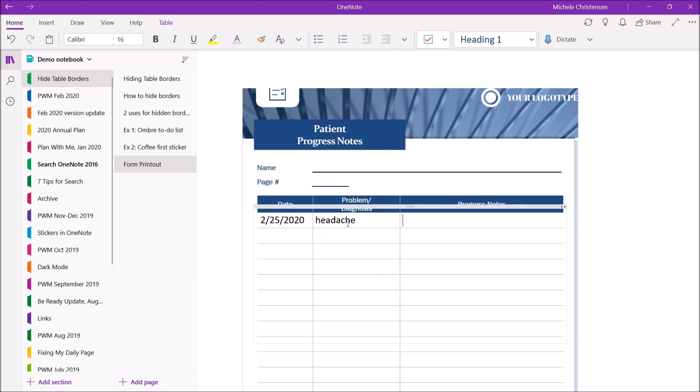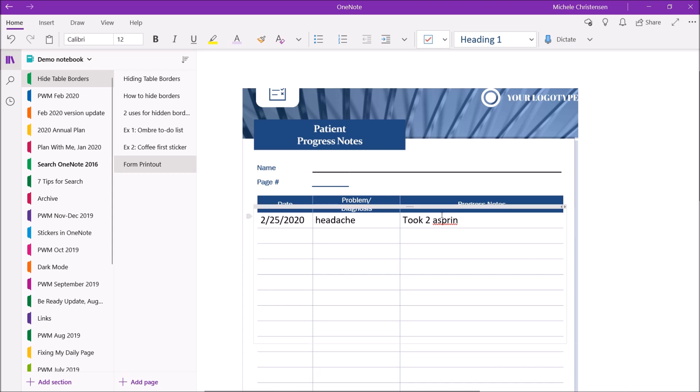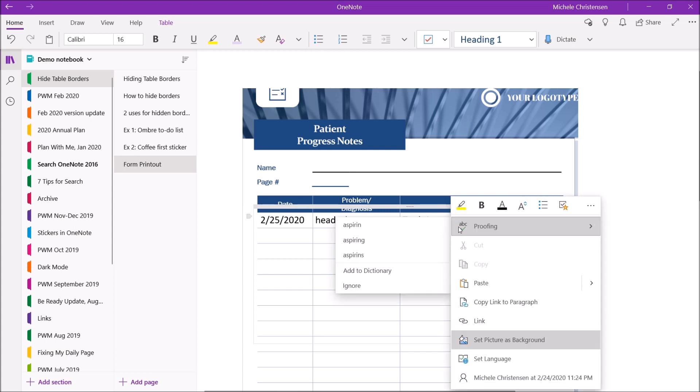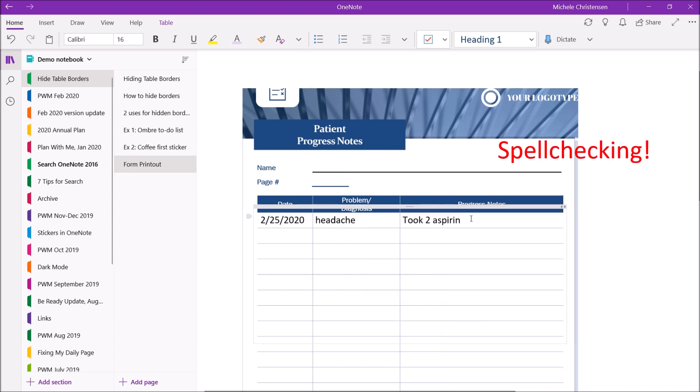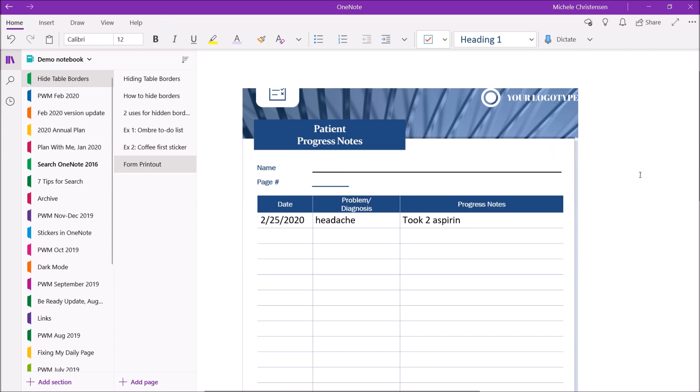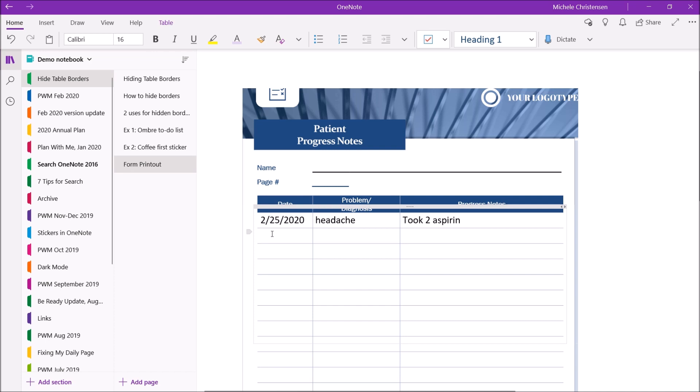And progress notes. So you can see it kind of looks nice. It's centered. It looks clean and visual.